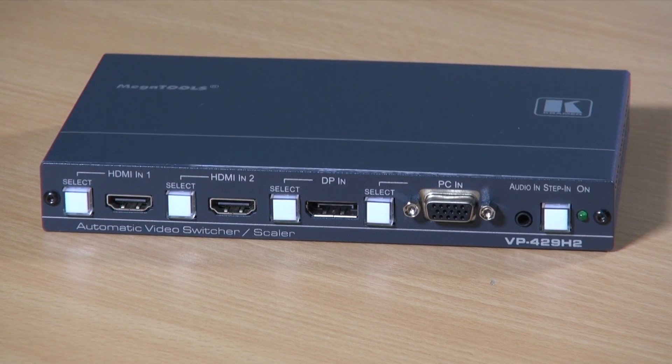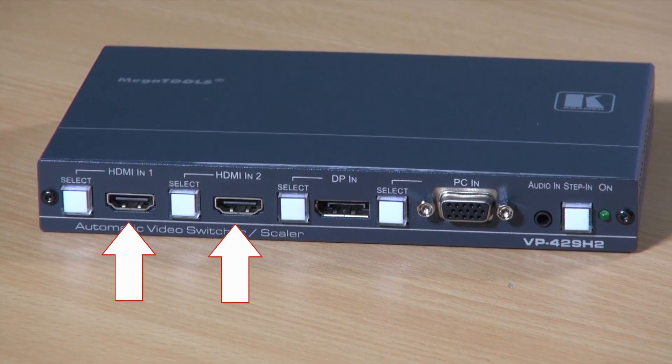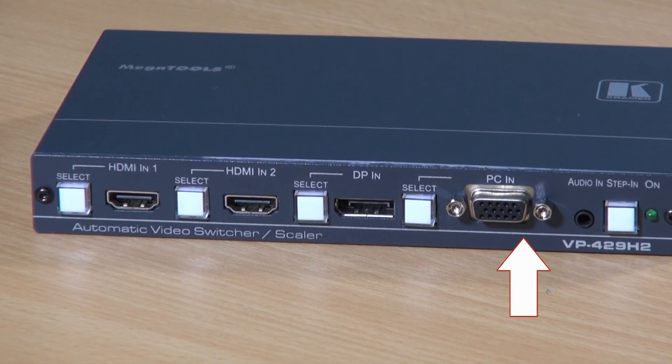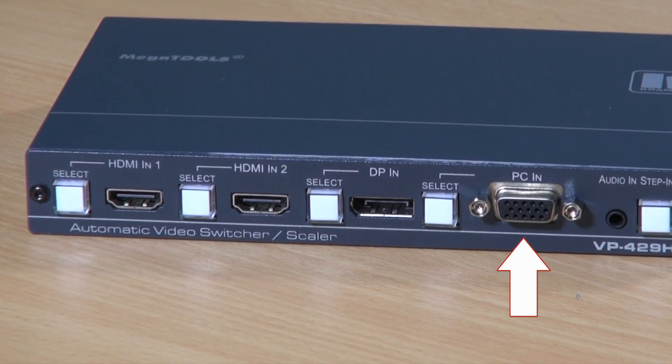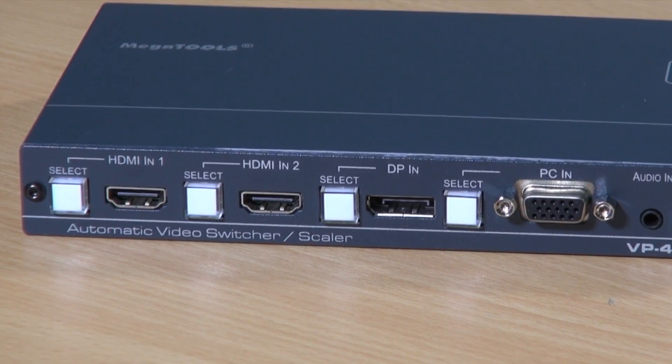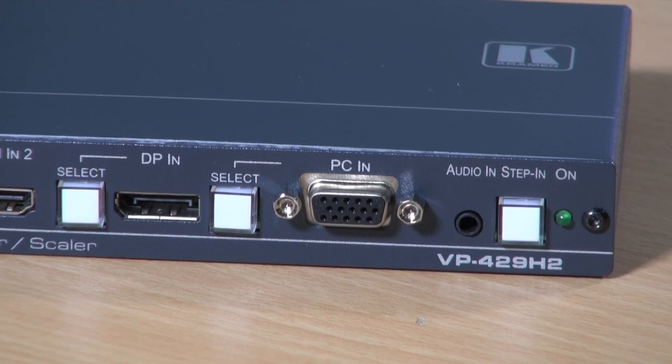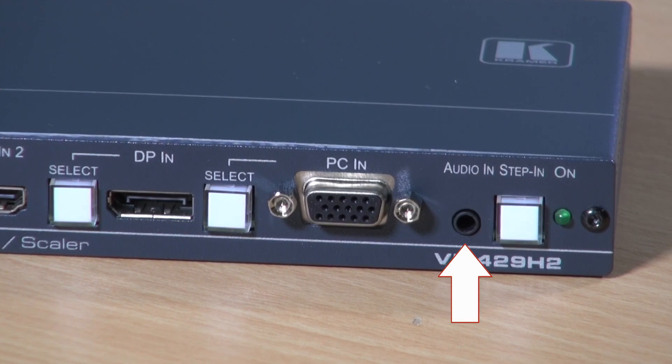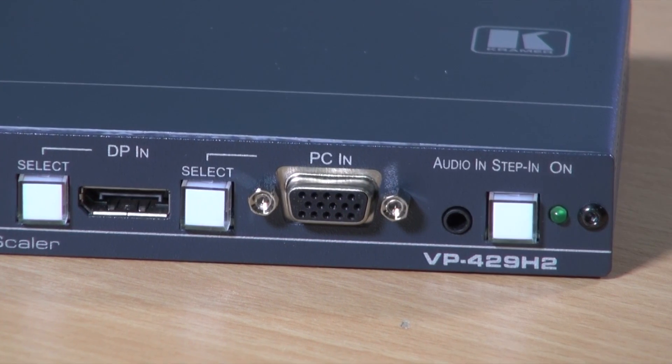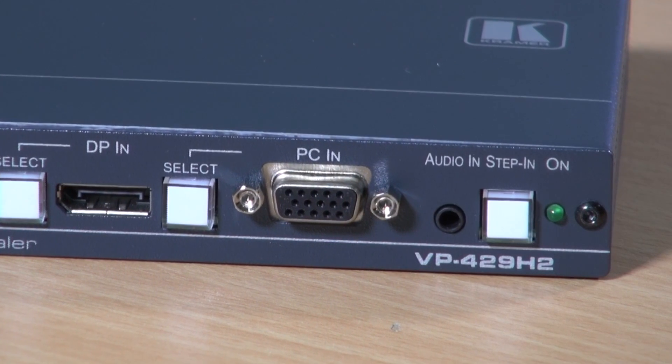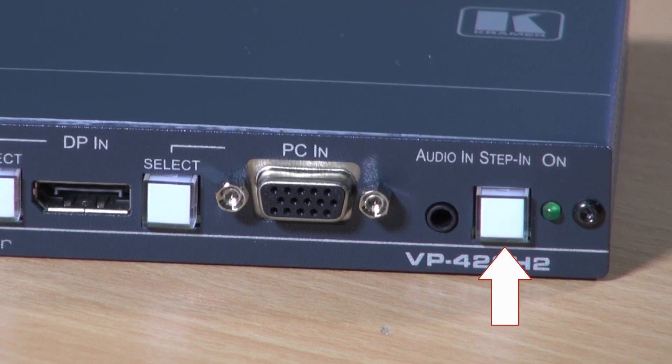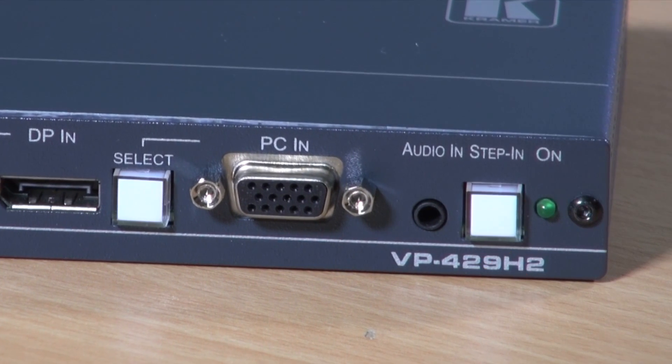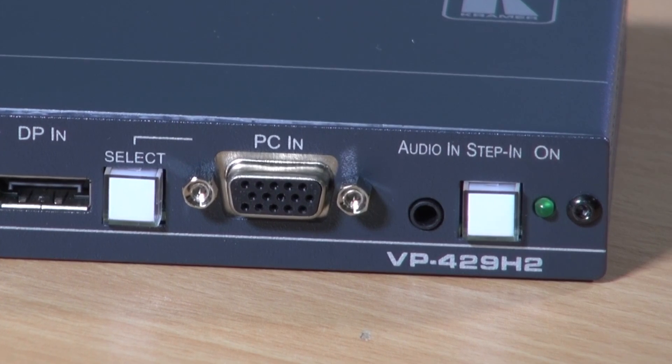On the front you can see the two HDMI inputs, DisplayPort input and VGA computer graphics input together with their manual input select buttons. We also have an audio jack which connects to an unbalanced stereo audio source and finally the step-in button which you press to take control of an input that the device is connected to on a compatible Kramer switcher.